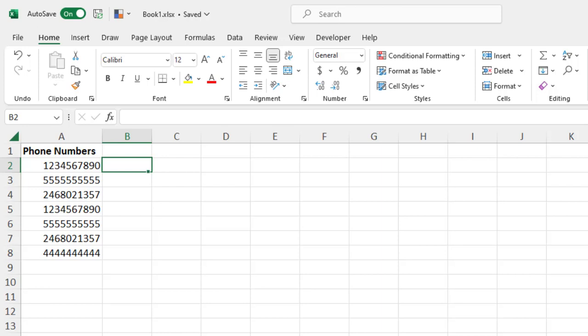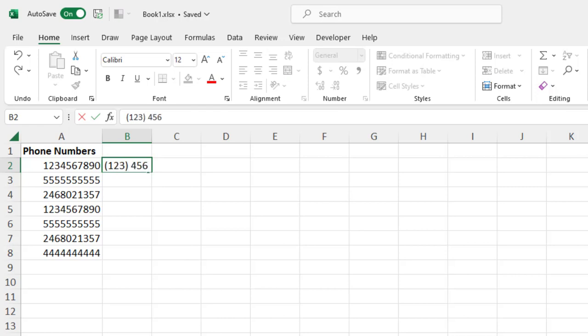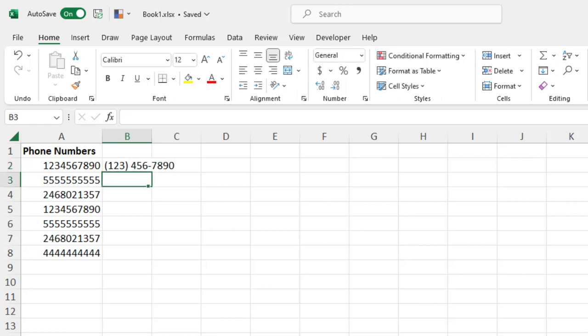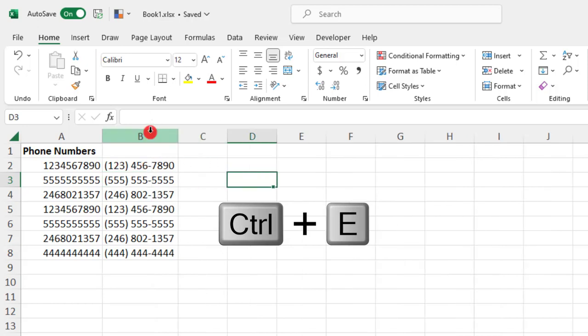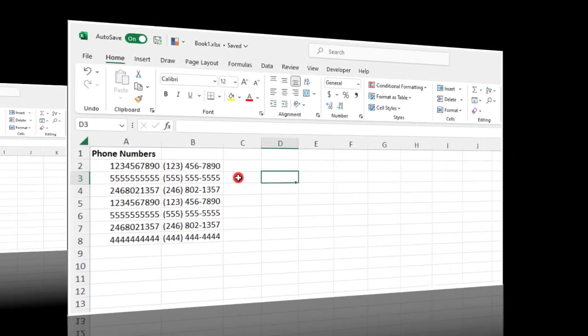So you can also use Flash Fill to create a list of phone values that have multiple characters. For example, let's say we want to do parentheses (123) close parentheses, a space, followed by 456, a dash, 7890. And I'm going to press Ctrl E from my keyboard to fill in the remainder of the phone numbers.